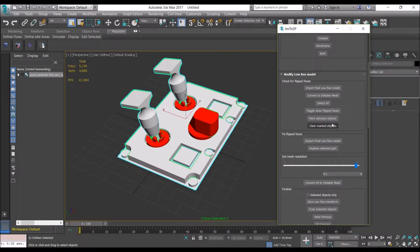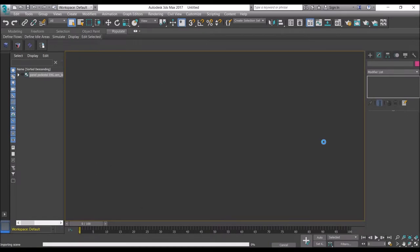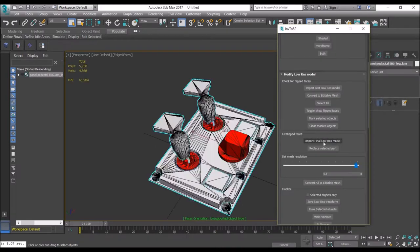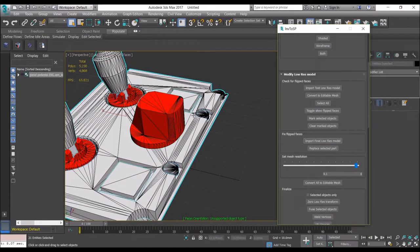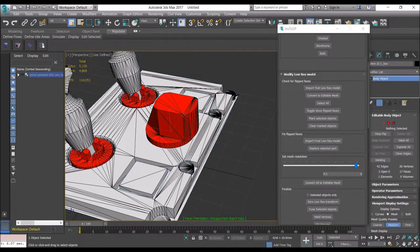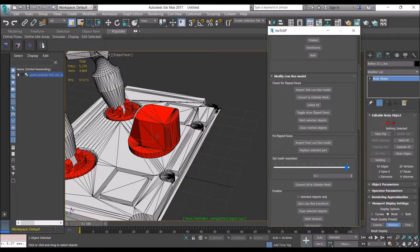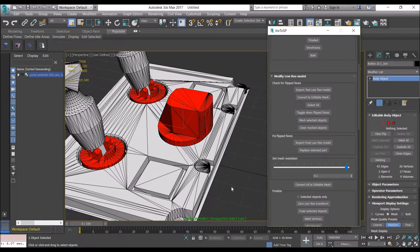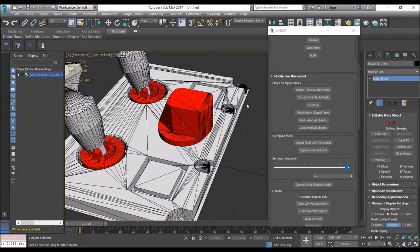Once we've marked everything — and you can also clear marked objects if you want to start again — then you can import the model again with the button import final low-res model. It will import the model again as a body object and will detect which objects were marked before and will mark them again. We can now replace the parts which have the problem of flipped faces. We can switch off the XView mode by toggling show flipped faces — it doesn't work in body object mode, which is the reason why we imported in editable mesh first.